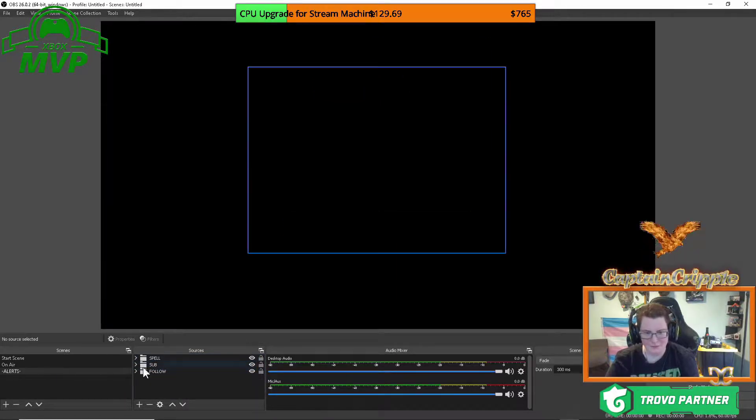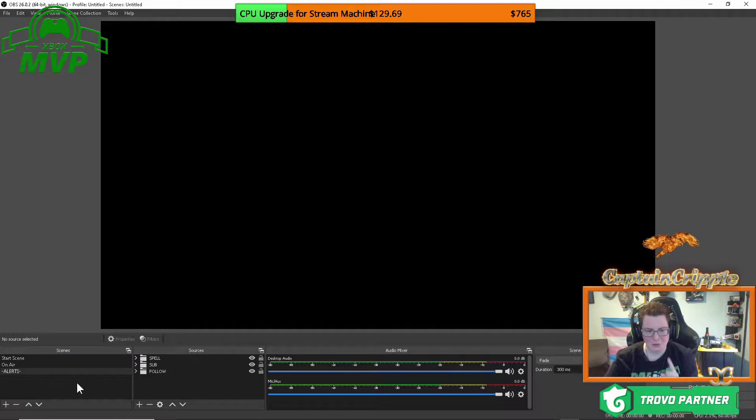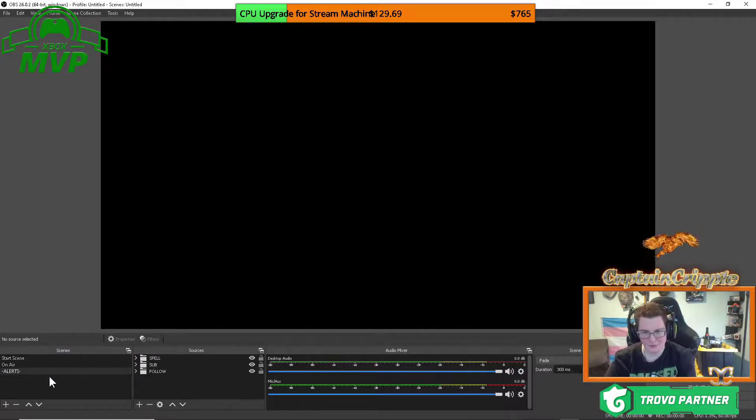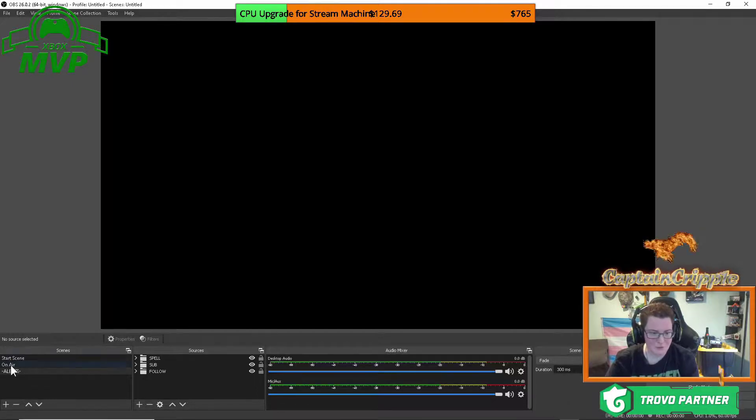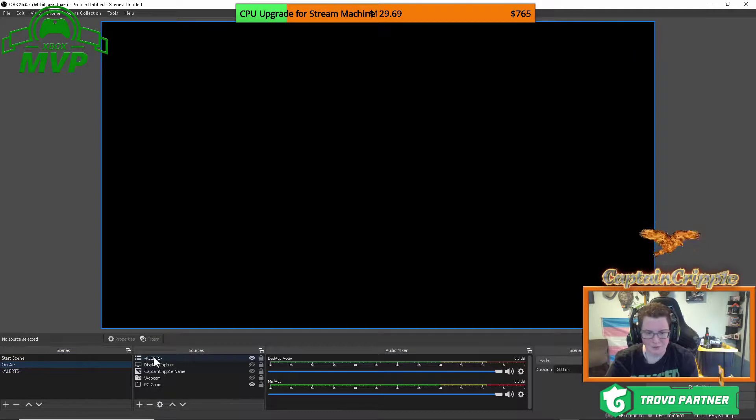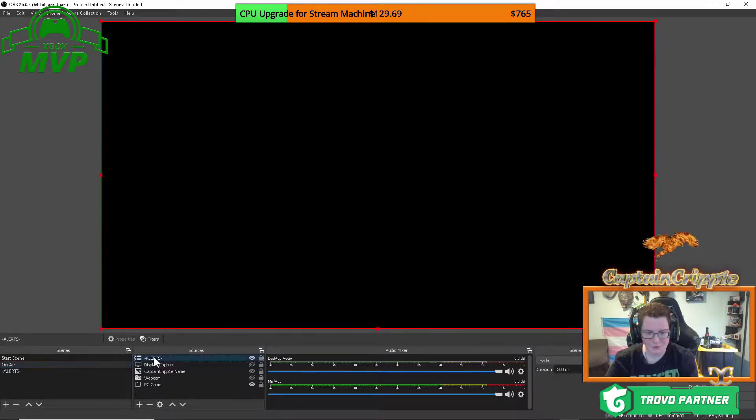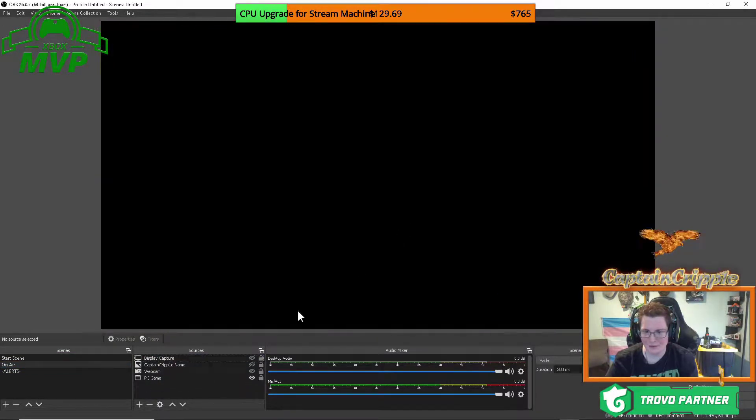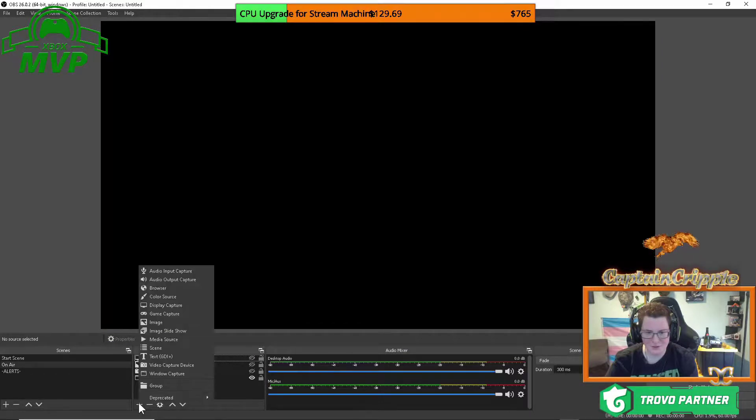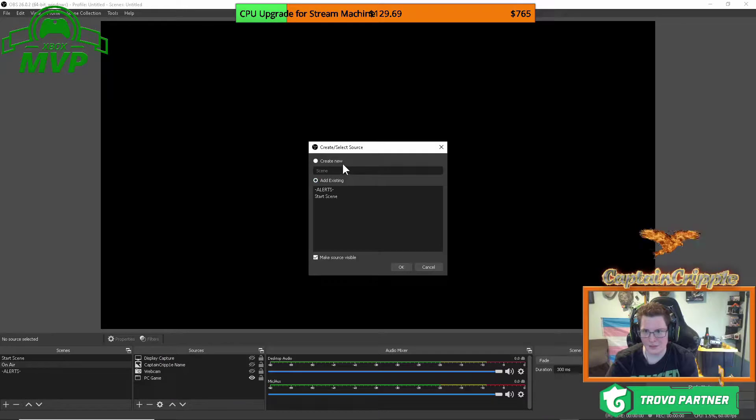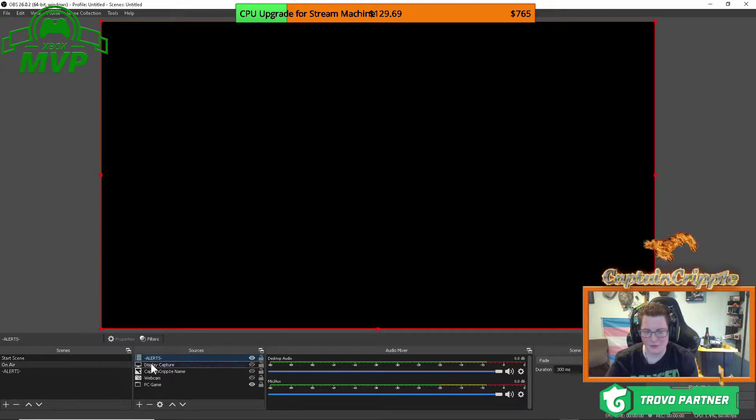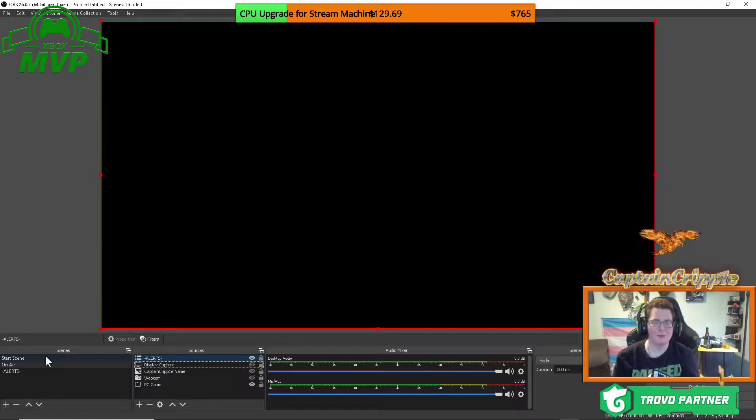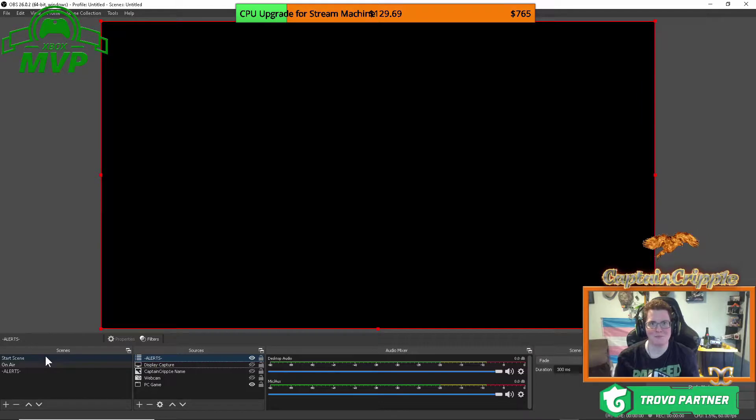So now you have your alerts ready to make them actually appear on your main scene that you are using. What you're going to have to do is go to your main scene right there. As you can see, I've already pre-done it, but we're going to do it again for you just to show it. So you're going to hit the plus sign on sources, go over to where it says scenes, add existing alerts. So now when someone follows, subscribes or triggers a cast, it'll show up on your stream.